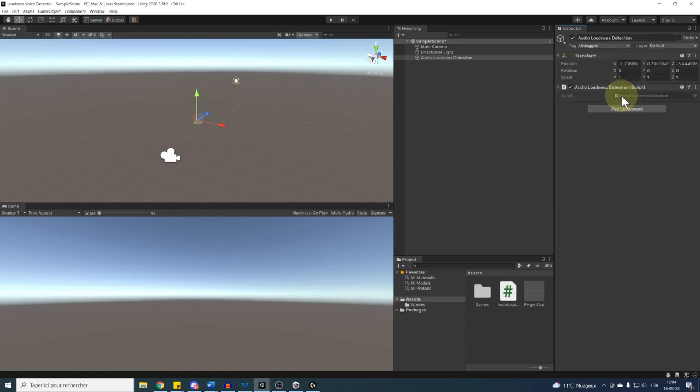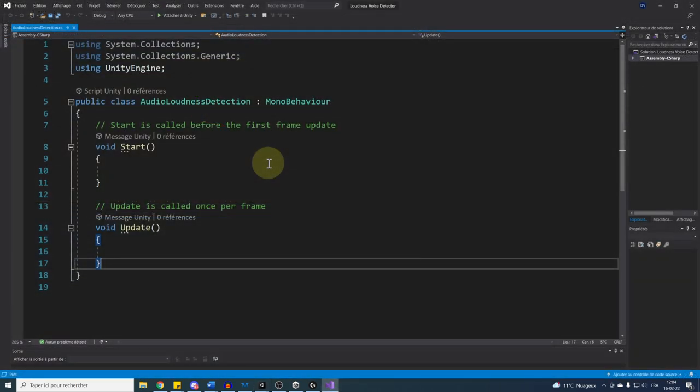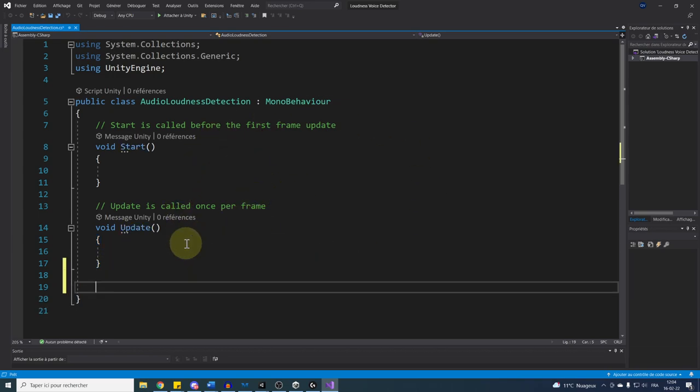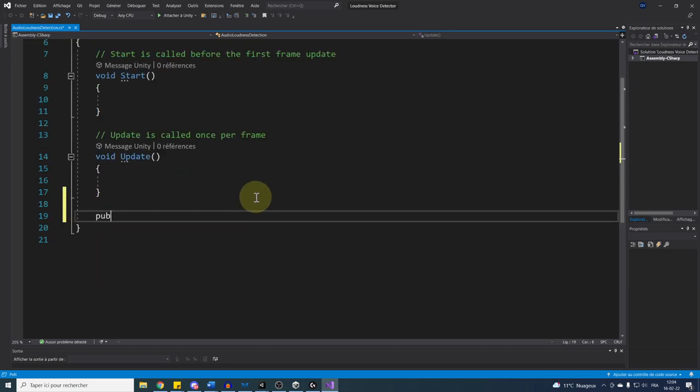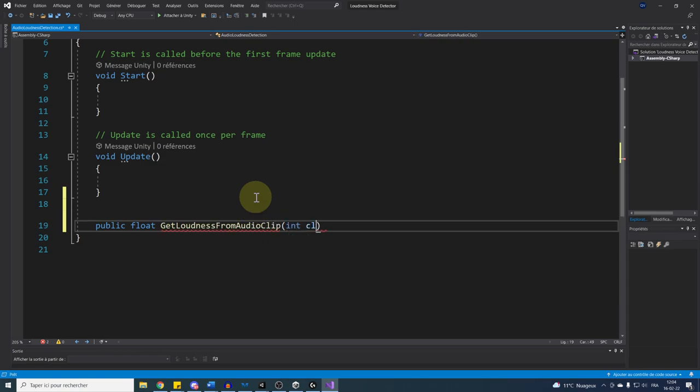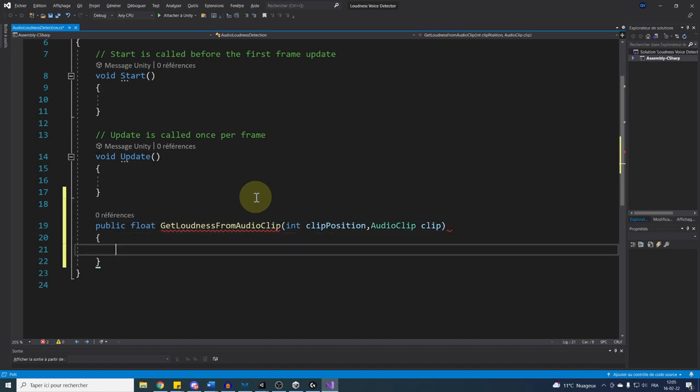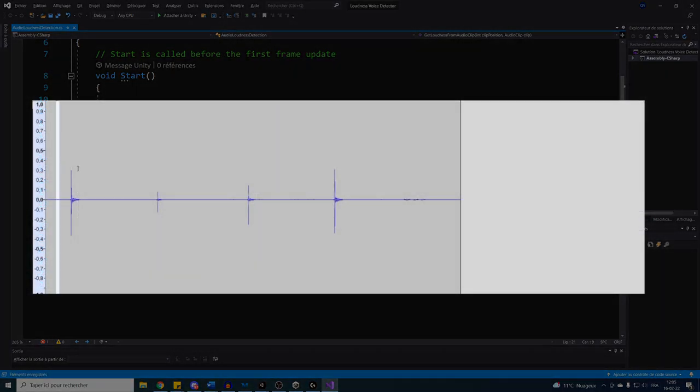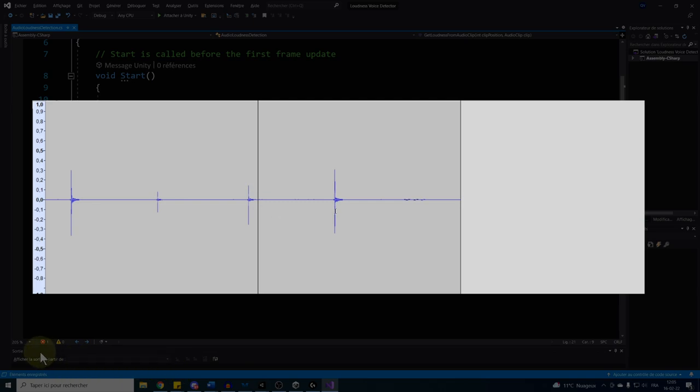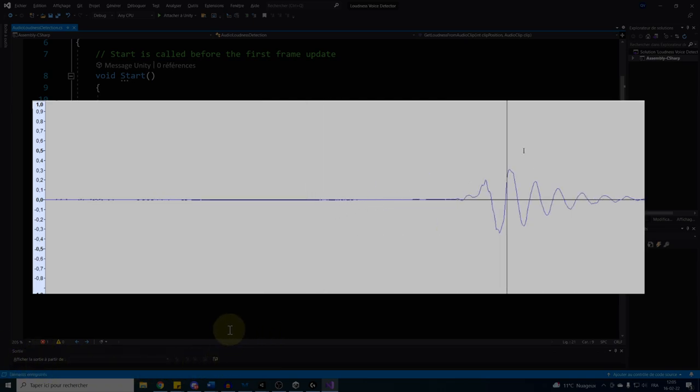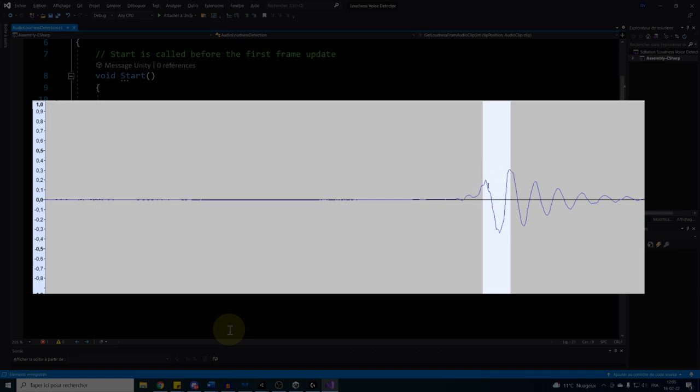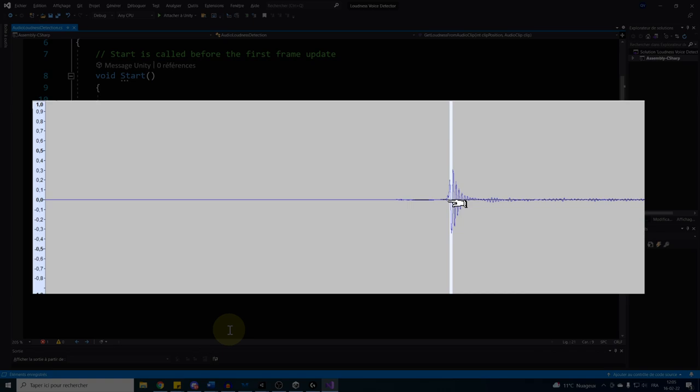Before being able to detect the loudness of a microphone, we need to be able to detect the loudness of any audio clip. So I'm going to create a new function that will return a float called GetLoudnessFromAudioClip. This function will take two parameters: an integer called ClipPosition, which will represent the position in the audio where we want to check the loudness, then the audio clip itself called Clip. Now here is the trick to get the audio clip loudness. So if this is our audio clip wave data, we are going to take the clip position we want to look at, then collect a small array of data before this position. And this collected data will be used to get the information we want about the loudness in this part of the clip.